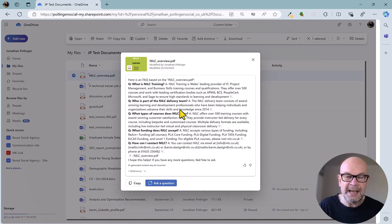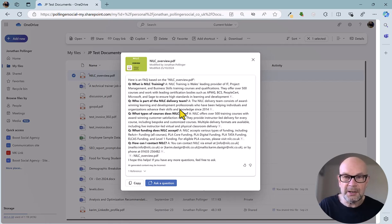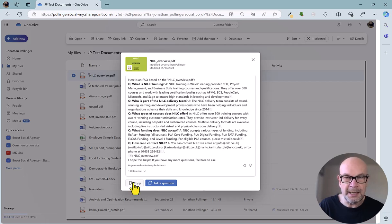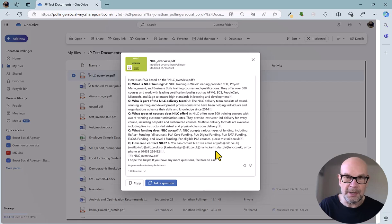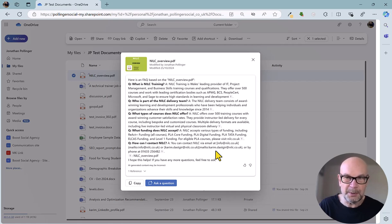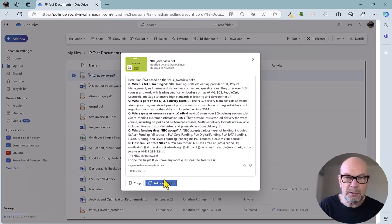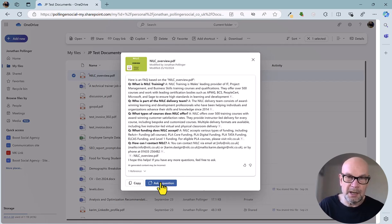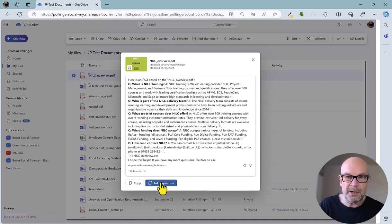Handy bit of webpage or marketing content that we could just copy using the button here and paste into the website or another document that we could then use for marketing purposes. If we wanted to ask more questions and perhaps expand this, we can ask a question using Copilot.